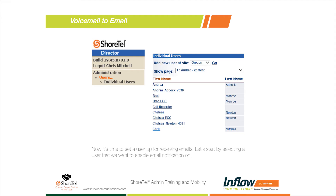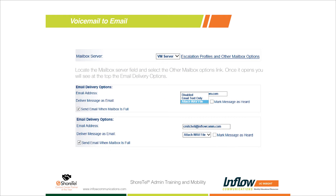Once the SMTP relay is set up on all your sites, you need to configure individual users. Users can do this themselves from the Showare Communicator, but I'll show it from the admin level today. On the left-hand side, select Users and then Individual Users. On the right side of the page, all users are listed — select your user account. In the user page, find where it says Mailbox Server. Right next to that is Escalation Profiles and Other Mailbox Options — this is where we set up voicemail rules for this user.